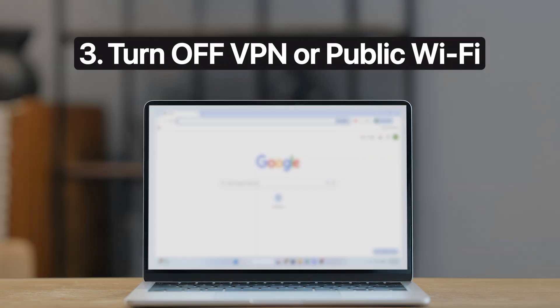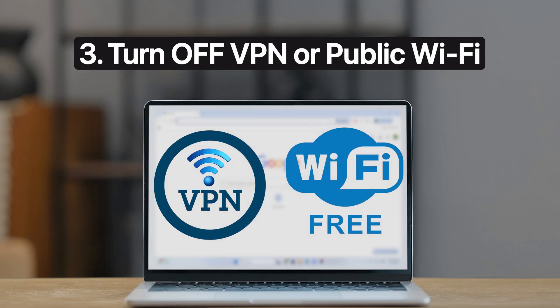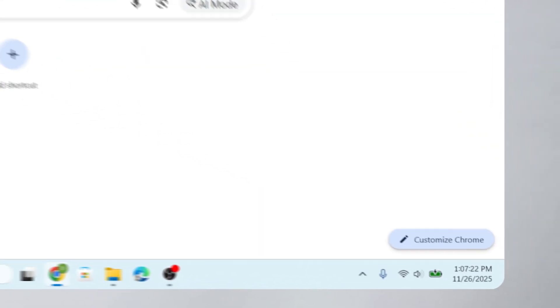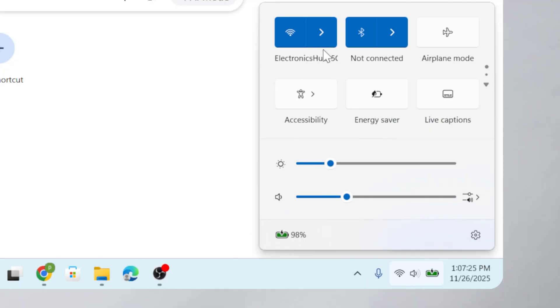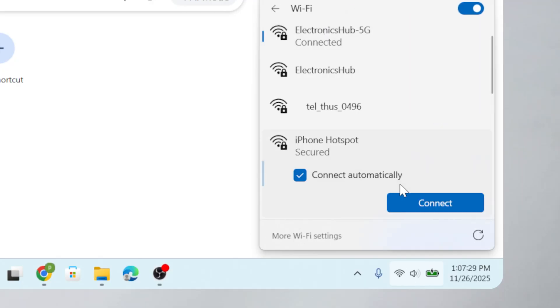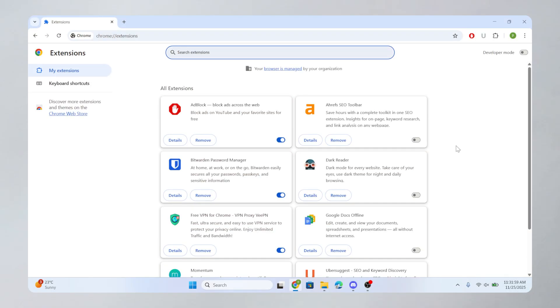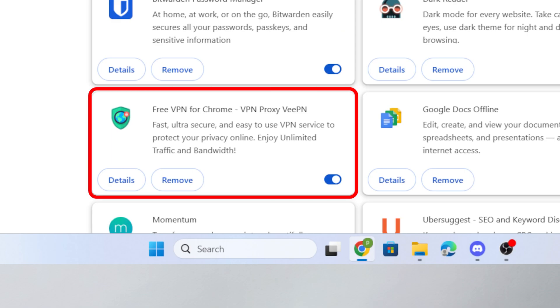Third, turn off VPN or public Wi-Fi restrictions. If you are connected to a public Wi-Fi, try switching to Mobile Hotspot or Home Wi-Fi. Next, if you are using a VPN extension, disable it.